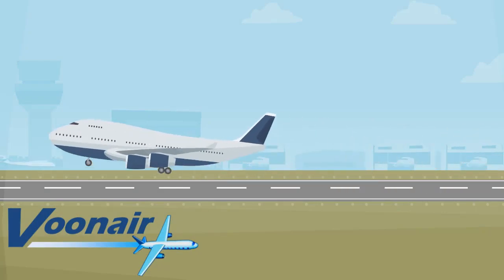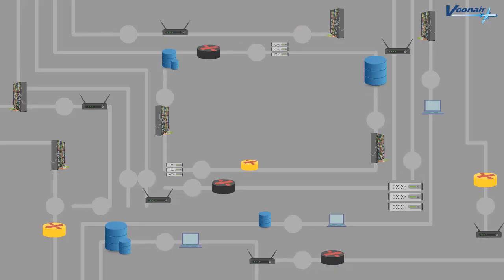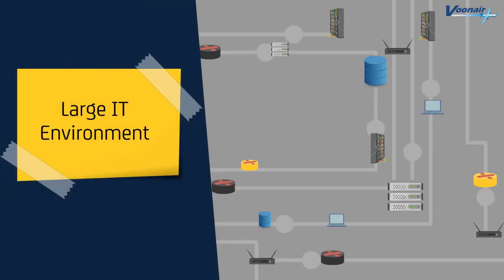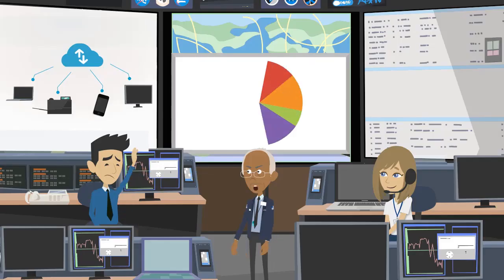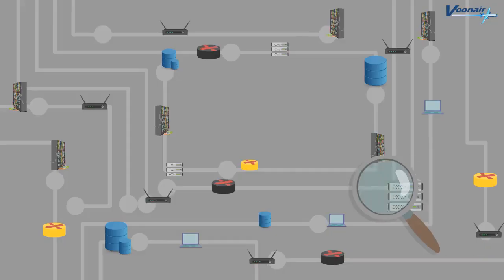Vunaire Airlines is a large airline company that operates flights to all major tourist destinations. They have a large IT environment to support their business. Monitoring this huge network is often a challenging task for their IT team.